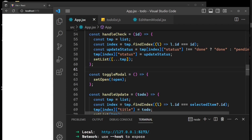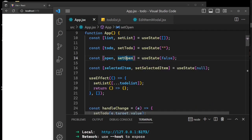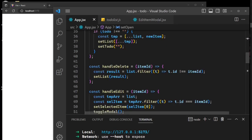Whatever the open value is, we negate it. It's initialized to false, so the first time toggleModal is called it sets it to not open — which negates false to true — and that in turn makes our modal open.